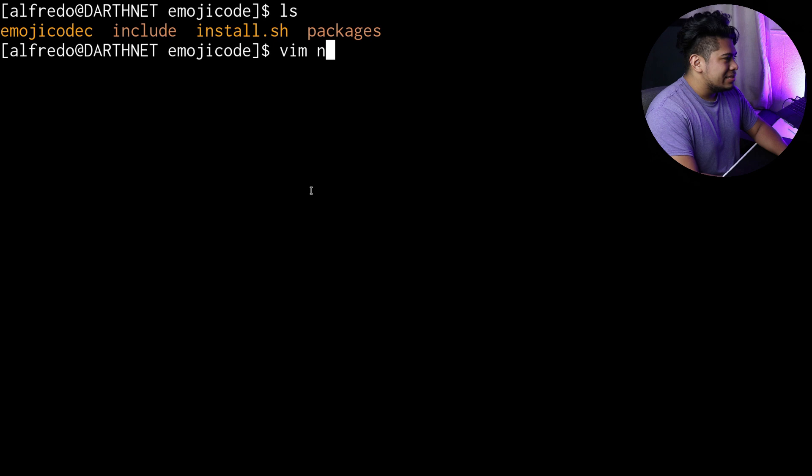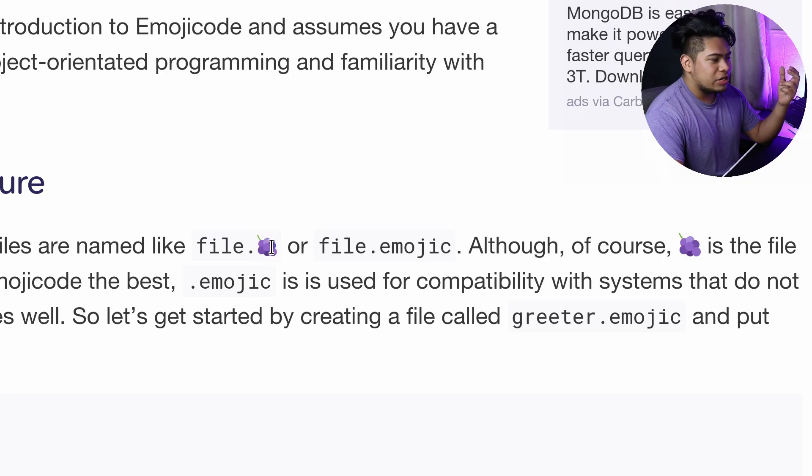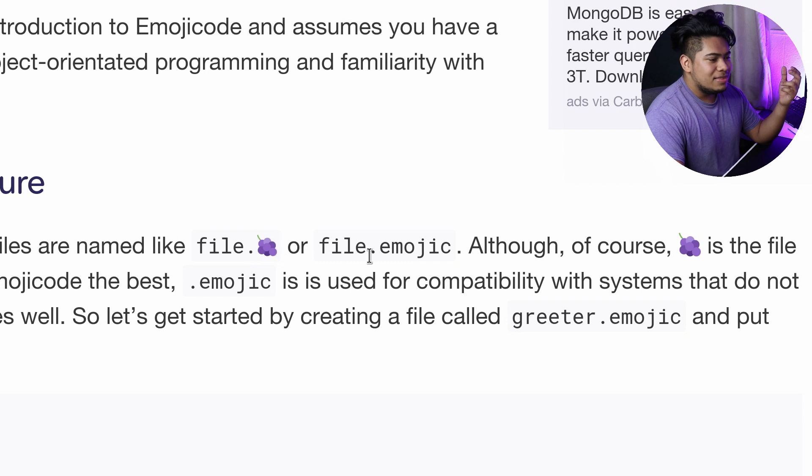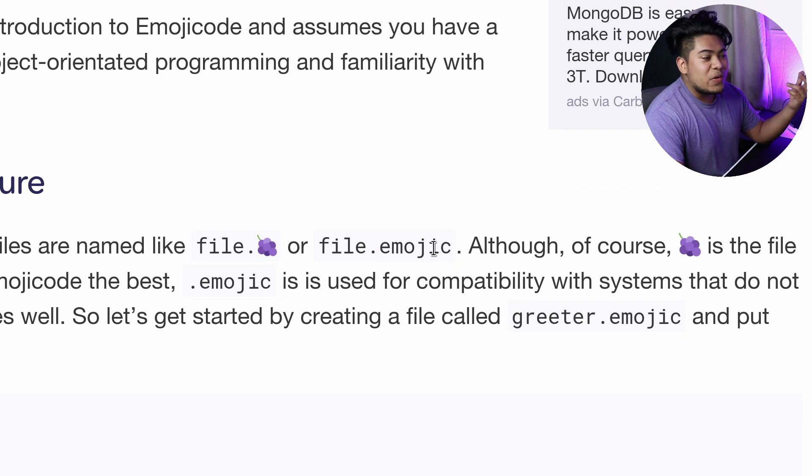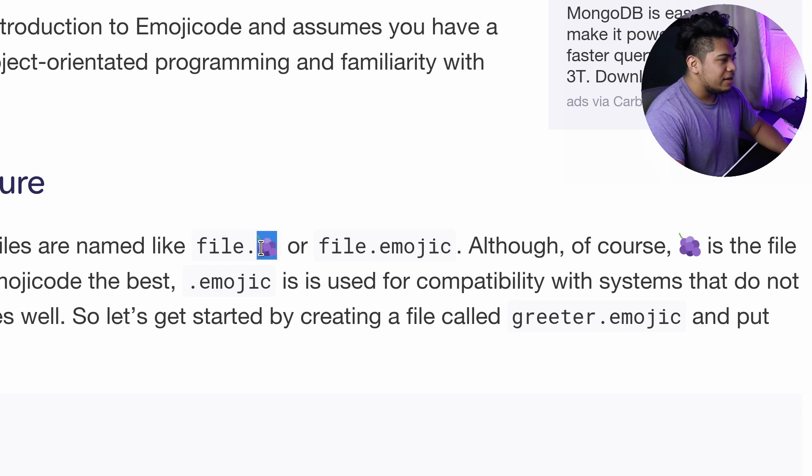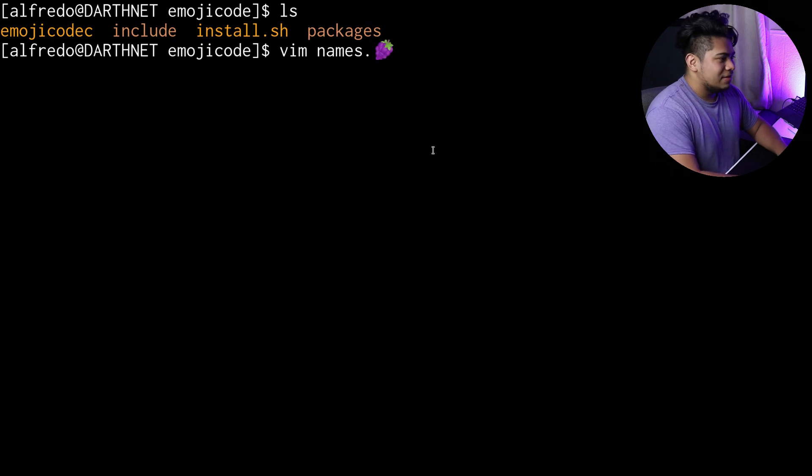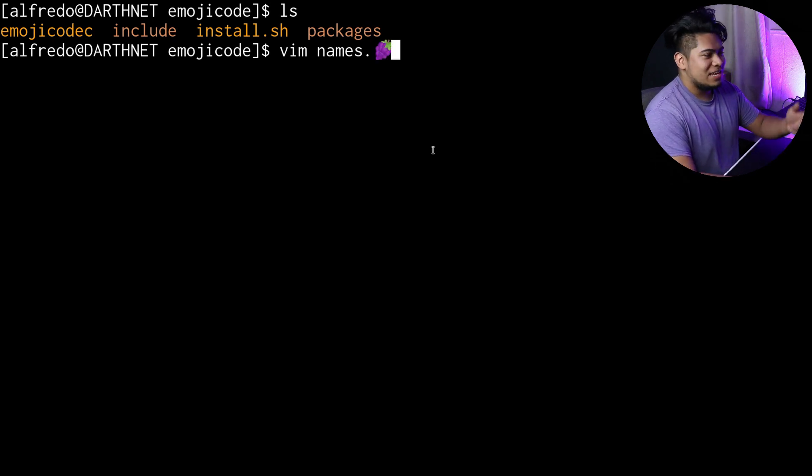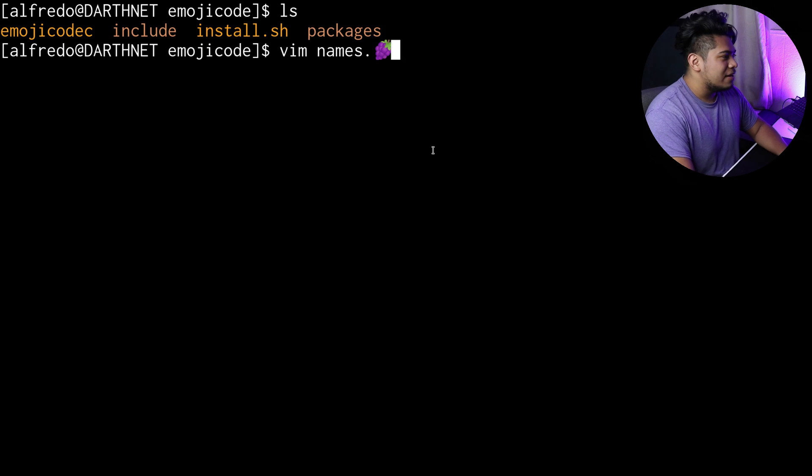So let's call this names. This is actually the extension for the files that you use. It's a grape again, or you could go with the emojic extension. But of course we want to go with the emoji because that's the whole point of it. So we'll call this names.grape.